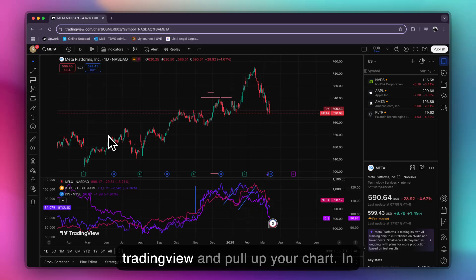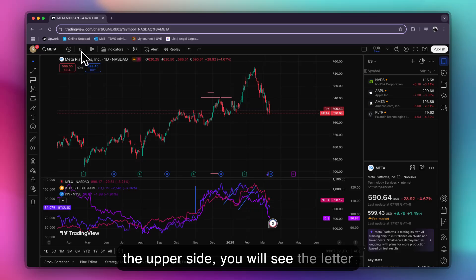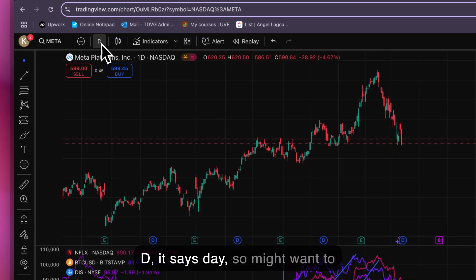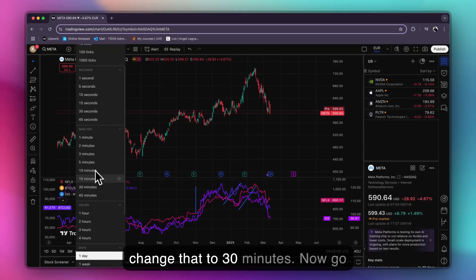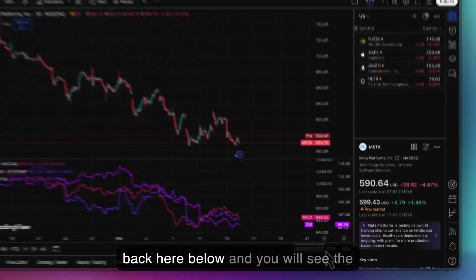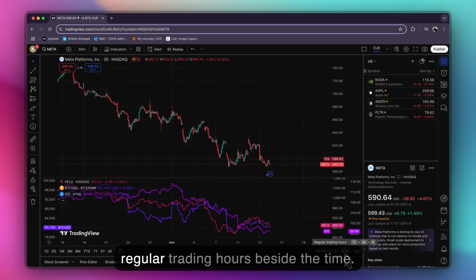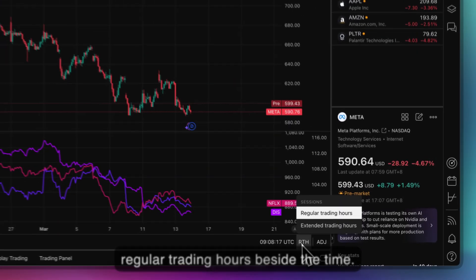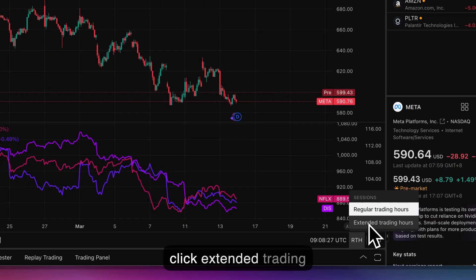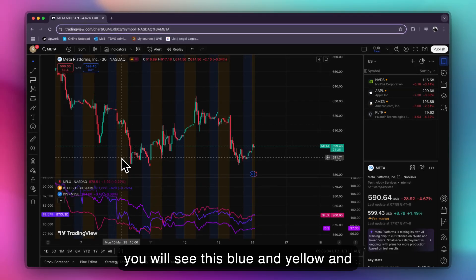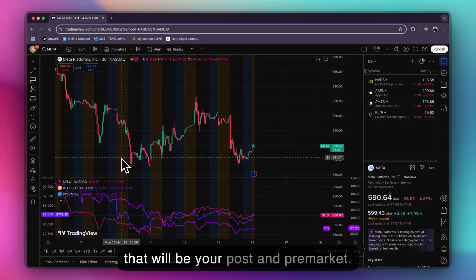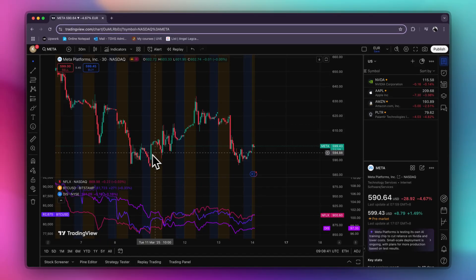Go to TradingView and pull up your chart. In the upper side you will see the letter D — it says Day. You may want to change that to 30 minutes. Now go back below and you will see the regular trading hours beside the time. Click that and click extended trading hours. You will then see blue and yellow shading, which represents your post and pre-market data.